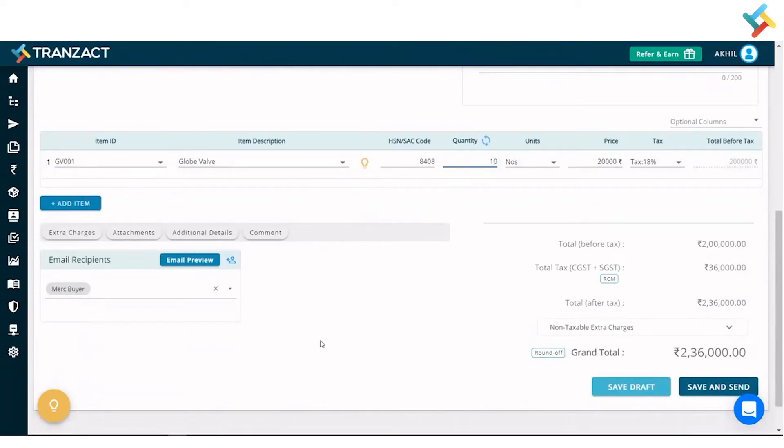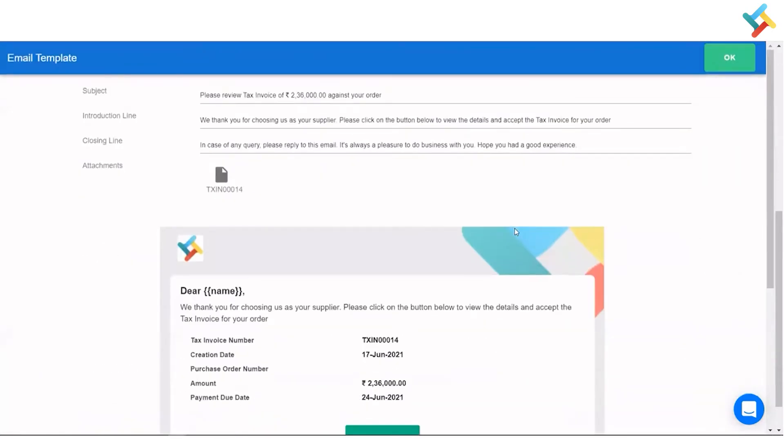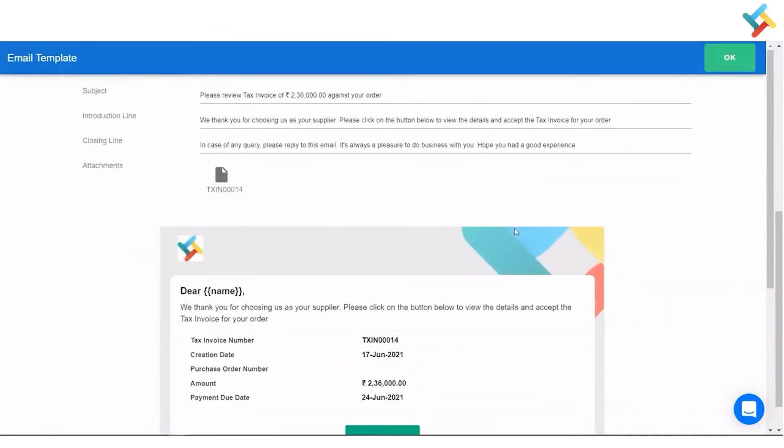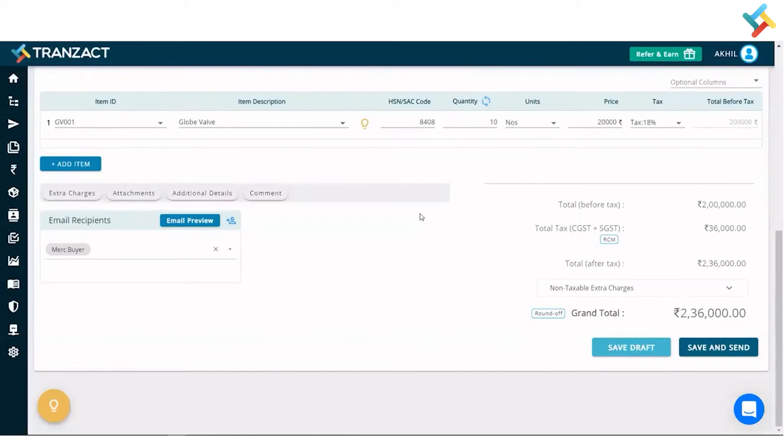When we create the document, emails are sent to the counterparty from Transact. We try to make that email very professional. Let me show you how it looks. I'll click on email preview. This is the email format which gets delivered to the counterparty. We make it professional so it gives a better impact on your company's reputation.